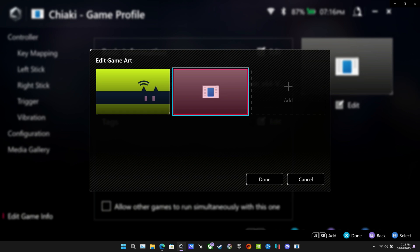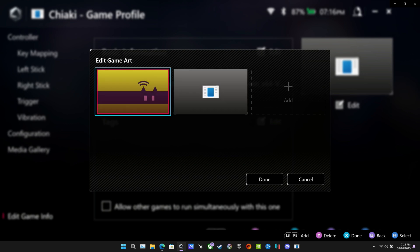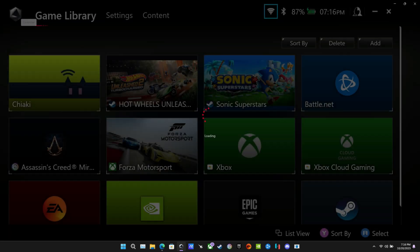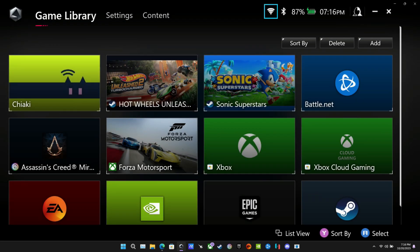And that will keep things looking nice and neat. So now I can select my green Chiaki logo here. We'll click done. And that will change that up. Just a nice little extra if you want to do that and keep things cleaner looking.